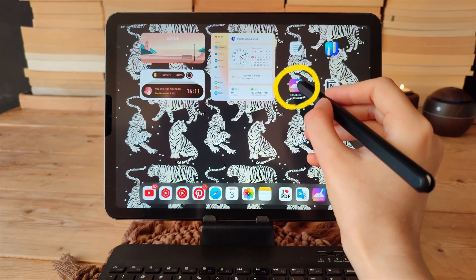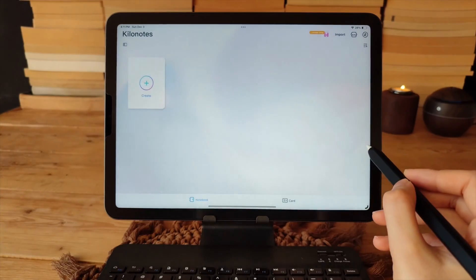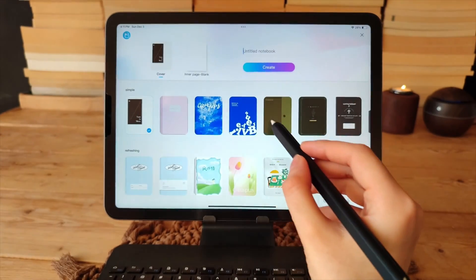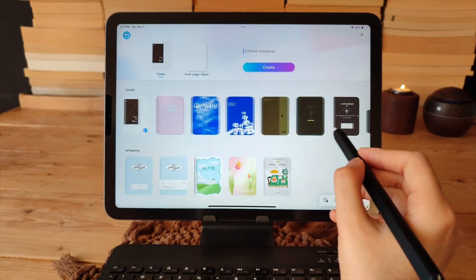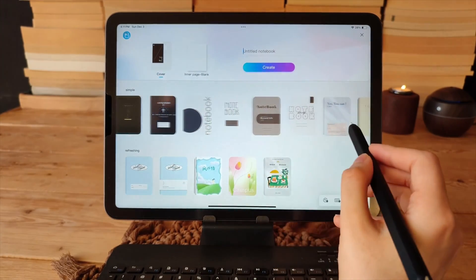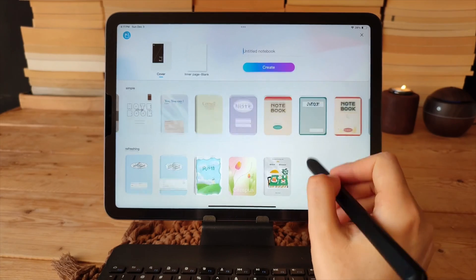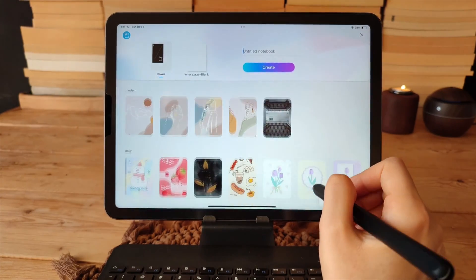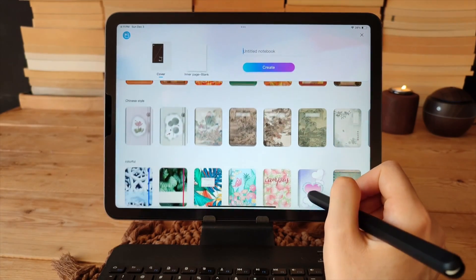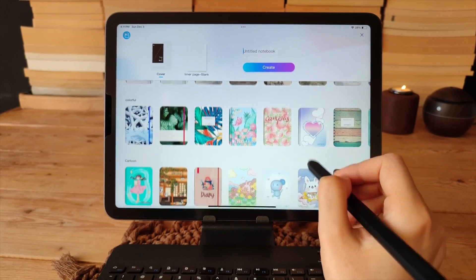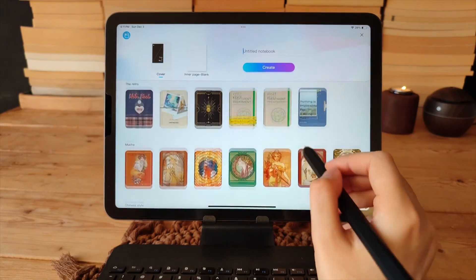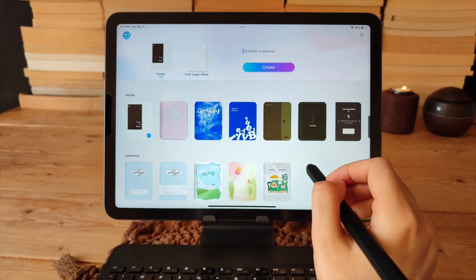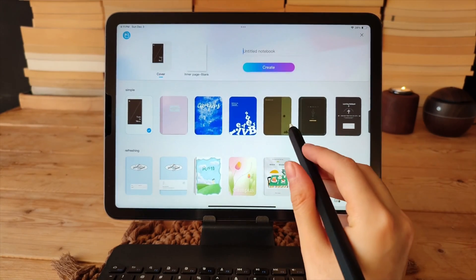This is how you can create a new notebook. There are many covers and pages with a variety of colors and designs that you can use for free. I really like the templates for planning, note-taking, and sheet music included in this app.